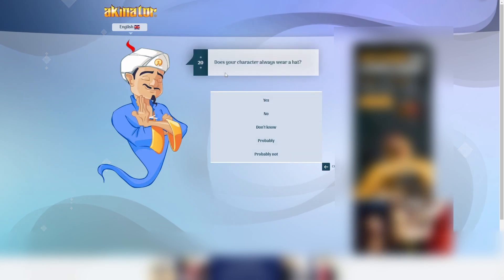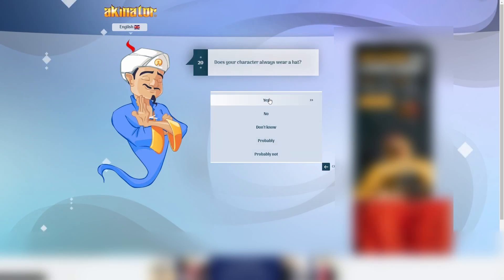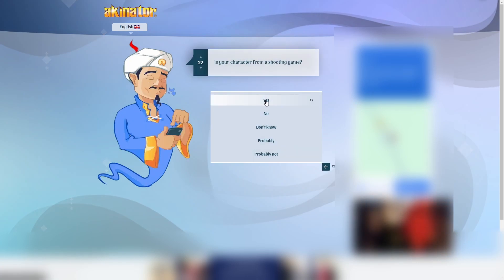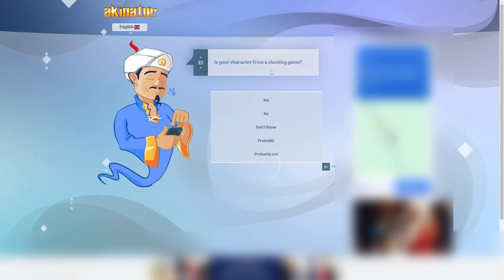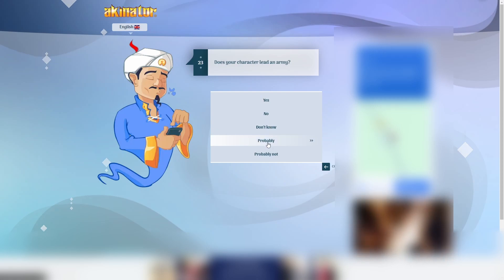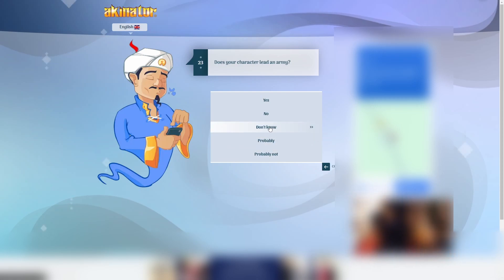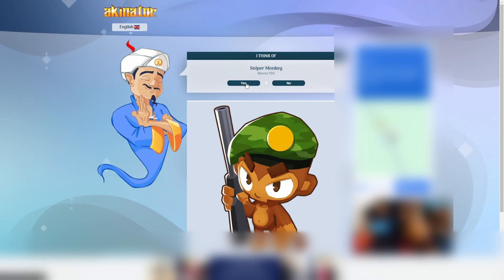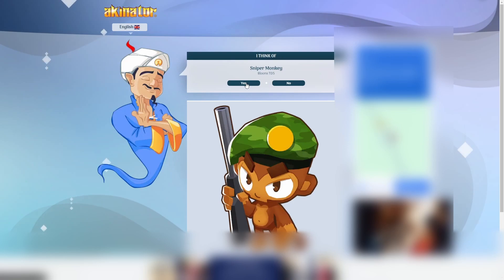He's not big. Does he wear. Yes. He does always wear a hat. Actually, he does. Oh, no way. Not really. Shooting game. Lead an army. Oh, no. I don't think he does. Probably not. Dude. This is actually crazy. How the hell did he just guess that?